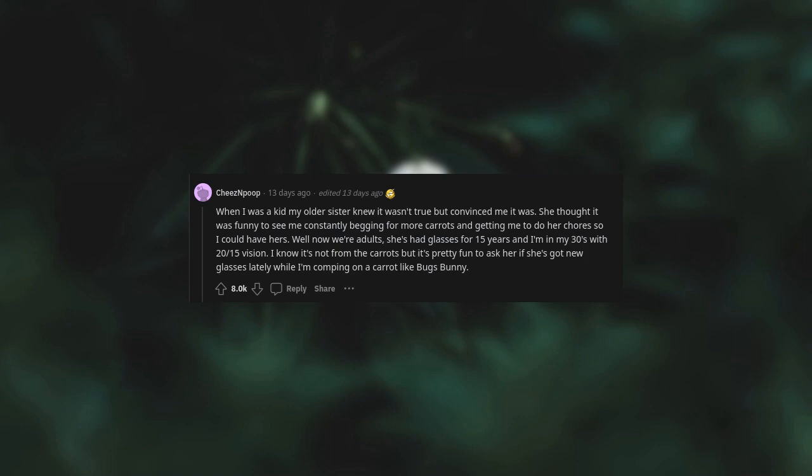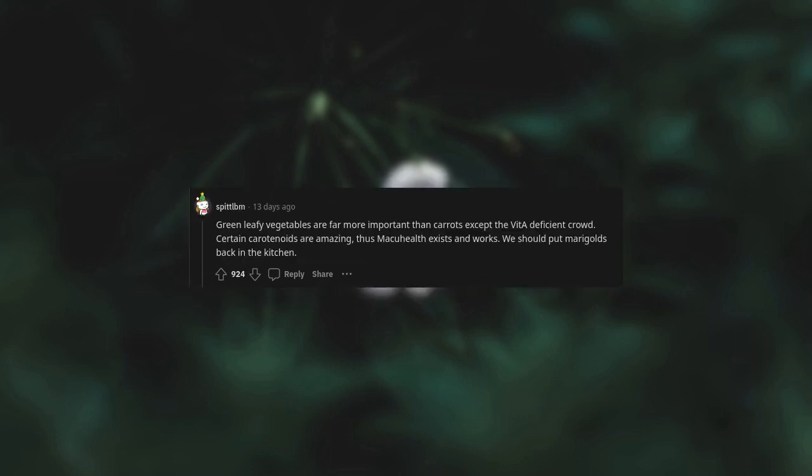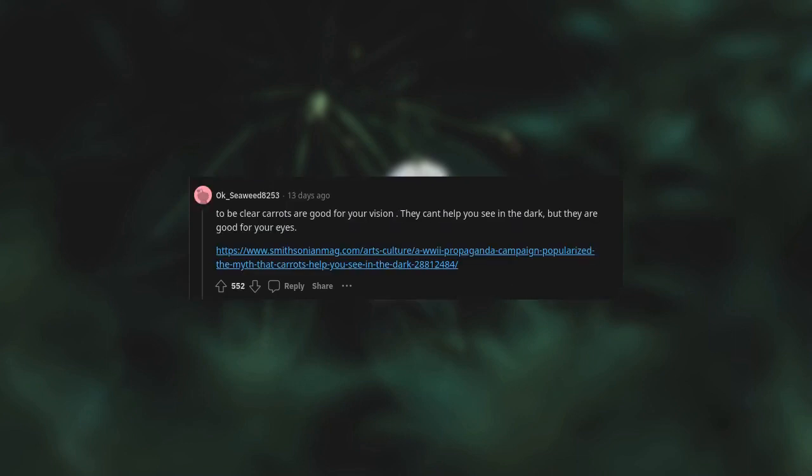Green leafy vegetables are far more important than carrots. To be clear, carrots are good for your vision - they can't help you see in the dark, but they are good for your eyes.